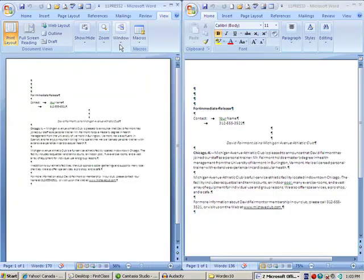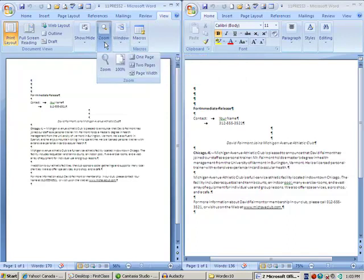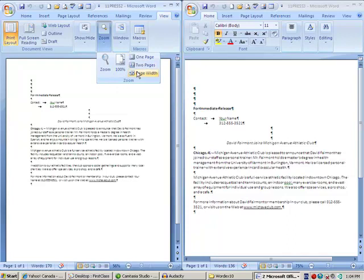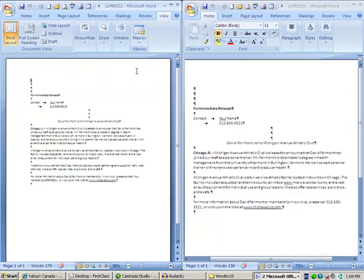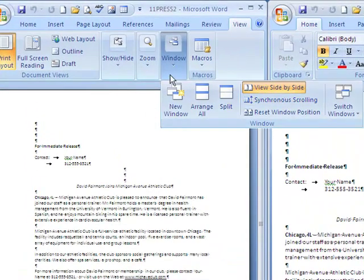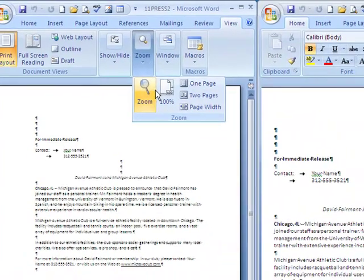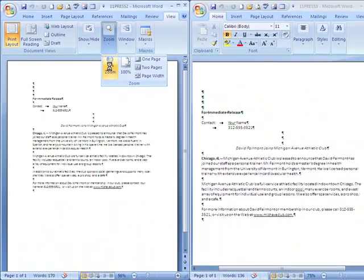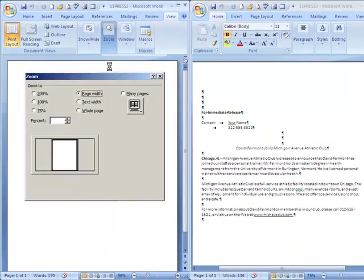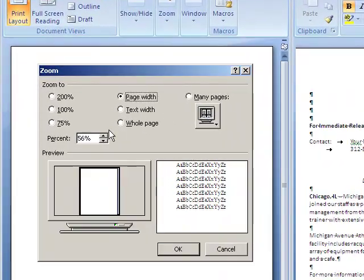Now, if you want to do that, you actually have to go to this zoom button right here and change it that way. So if I want to go page width, I can go page width. I can set a different percentage here.